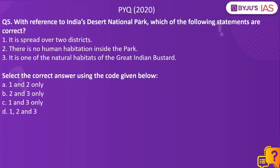Now let us take up a previous year question from Prelims Paper 2020. With reference to India's Desert National Park, which of the following statements are correct? Statement one: It is spread over two districts. Statement two: There is no human habitation inside the park. Statement three: It is one of the natural habitats of the Great Indian Bustard.